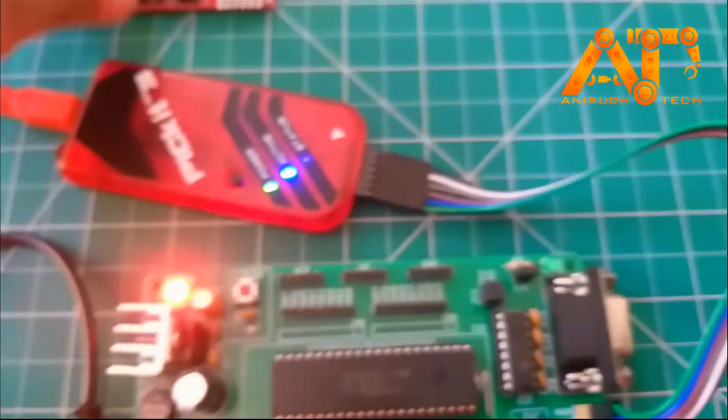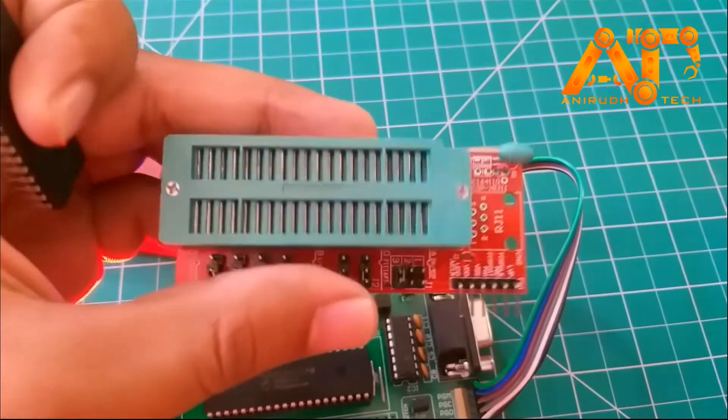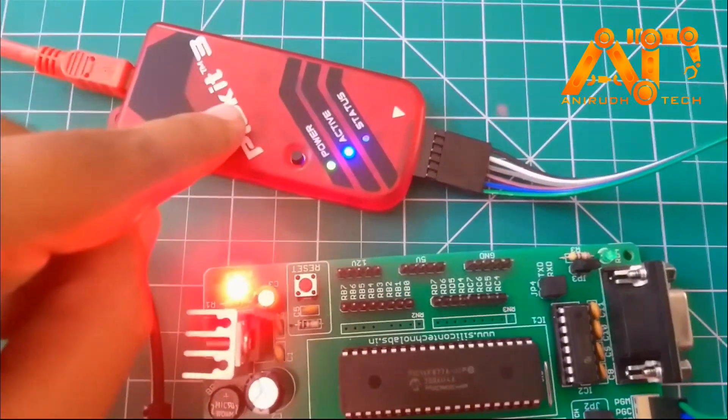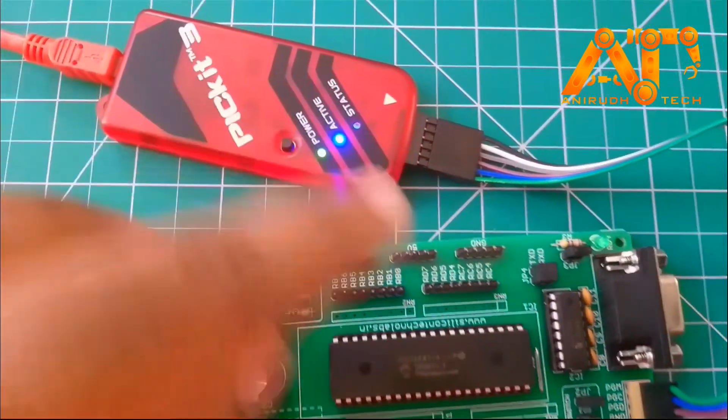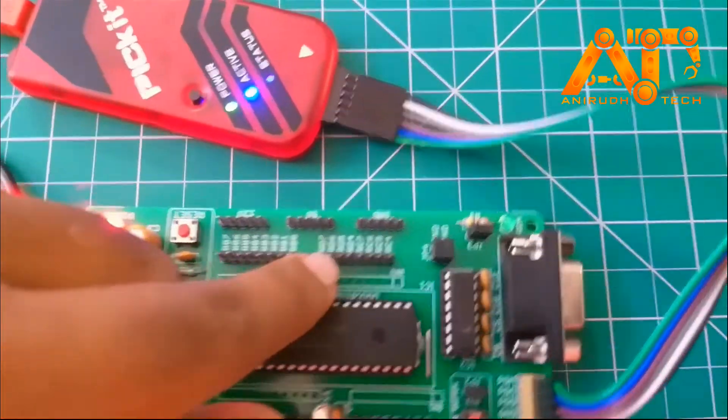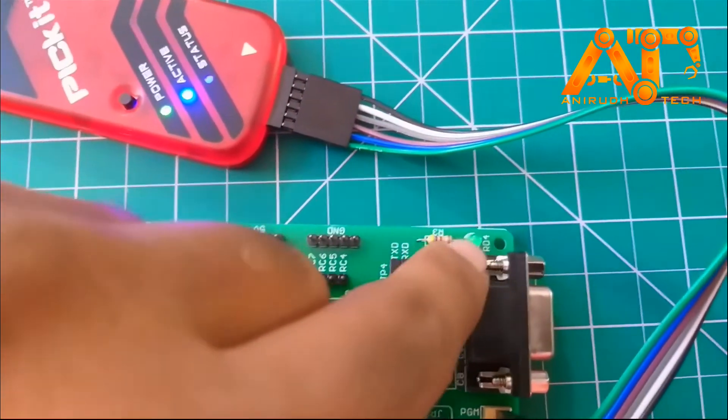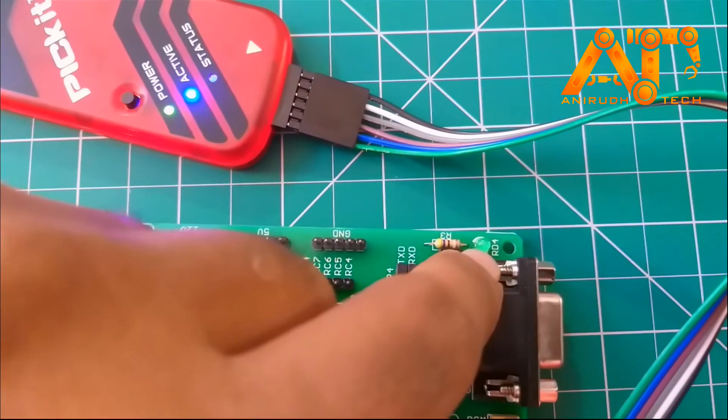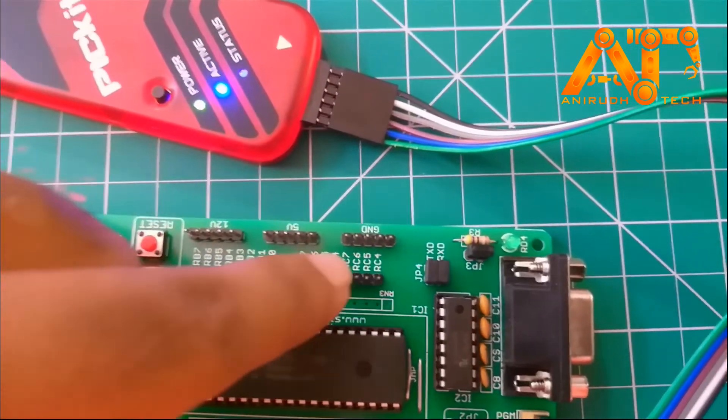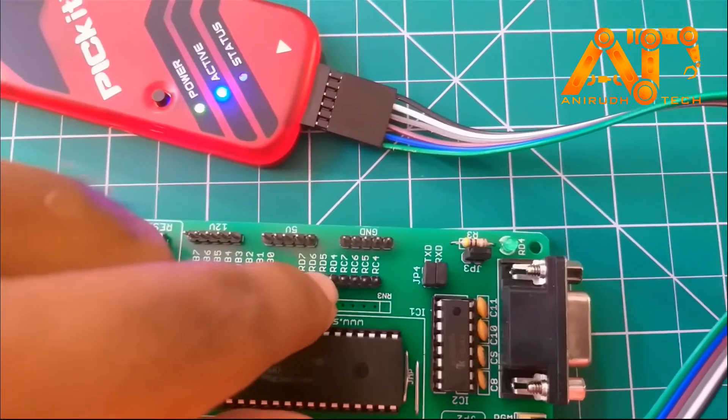You can also use a programmer seat like this. Here I am using PIC-3 for programming our microcontroller and actually we are going to blink this LED. You can see here RD4. That means it is connected to RD4 this pin.